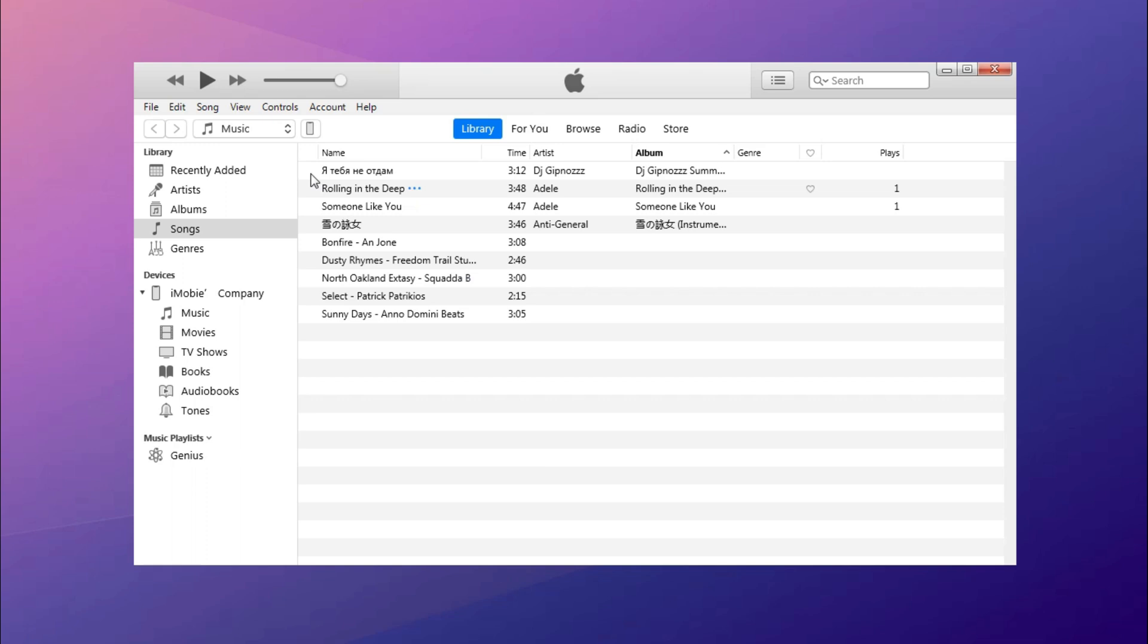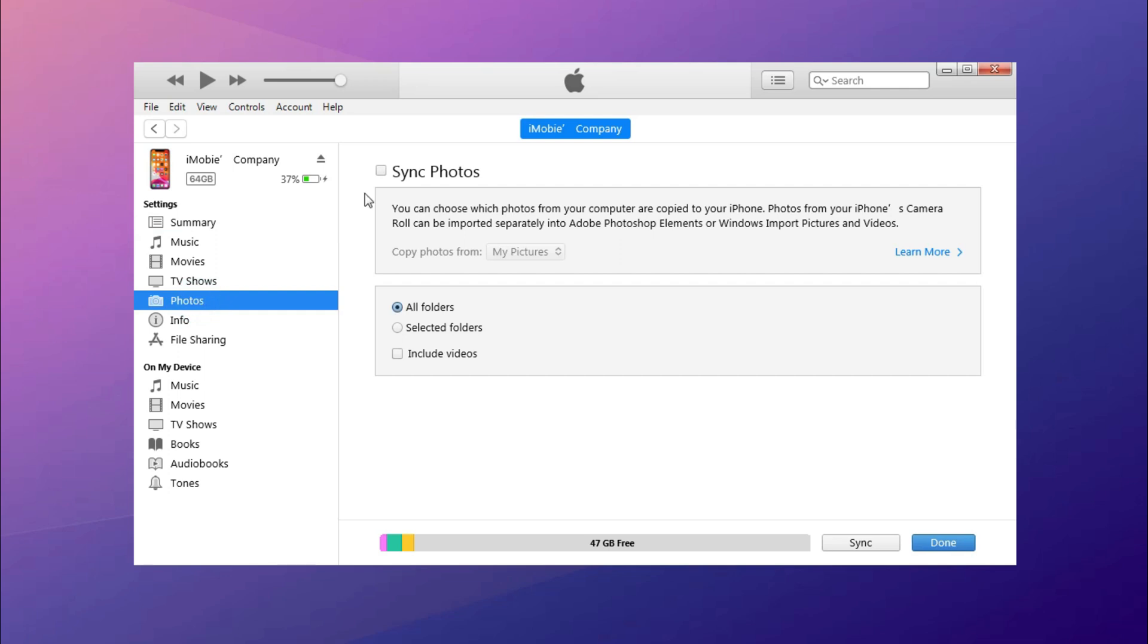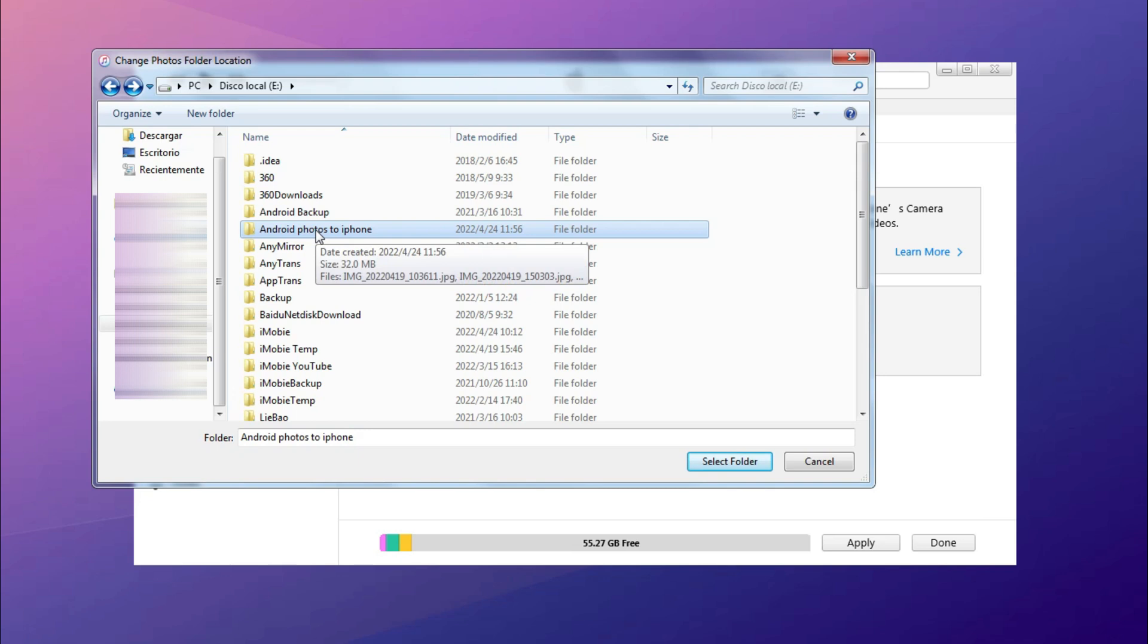Next, run iTunes on your computer and connect your iPhone via USB cable. Click device icon on the top left corner. Go to Photos and check Sync Photos. Choose the folder you've set up before and click Apply.